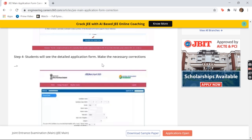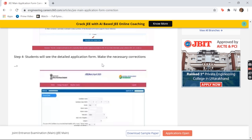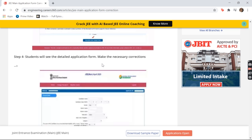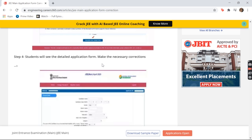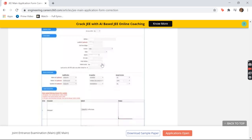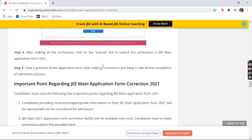You'll be able to see your detailed application form which you filled beforehand. Make all the necessary corrections. Don't submit unless there is zero percent doubt in your mind — check it twice and thrice before proceeding further.